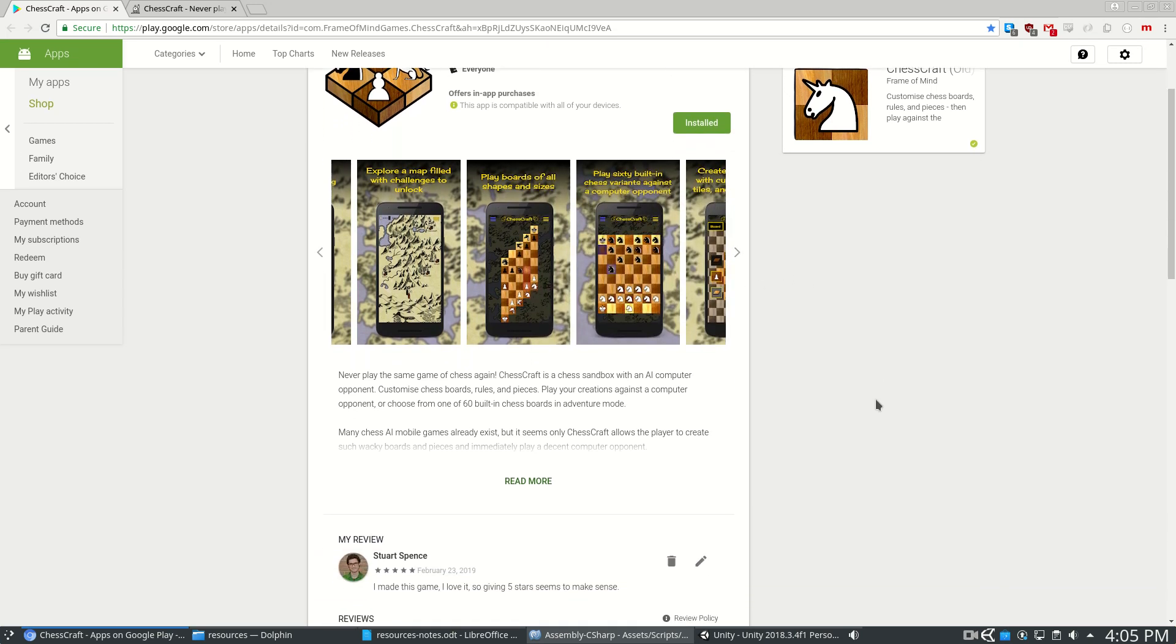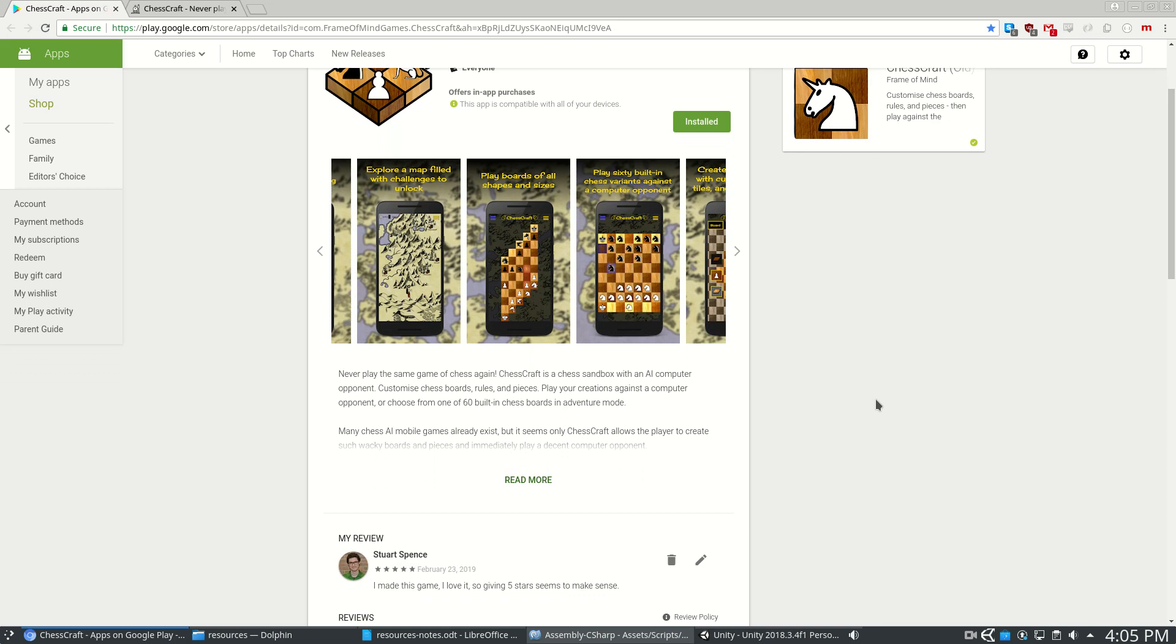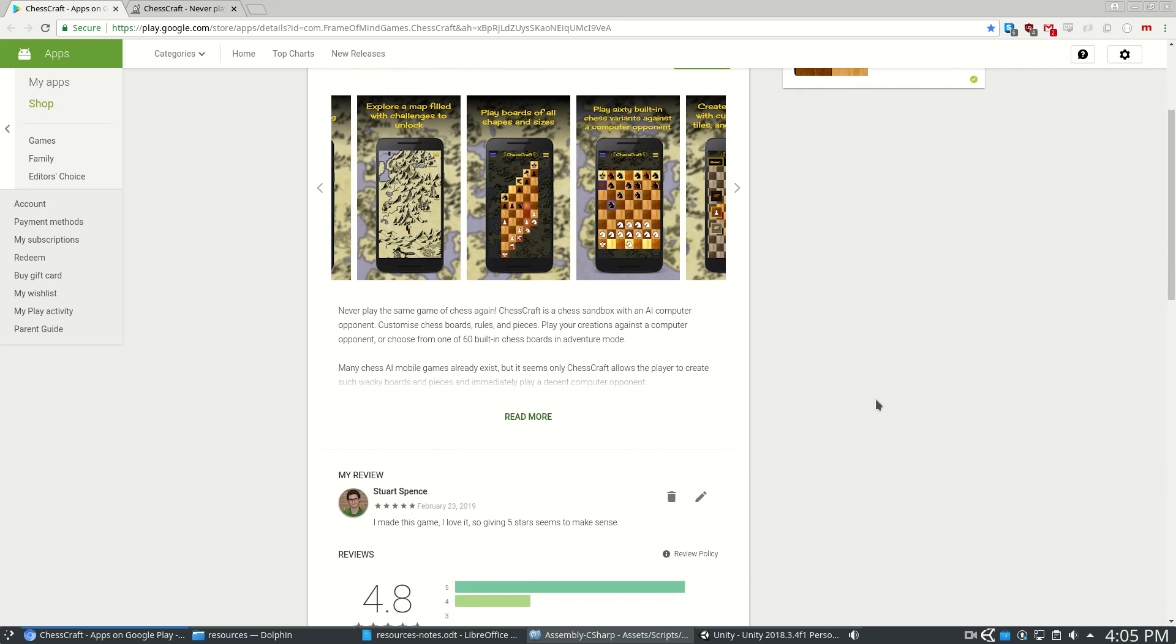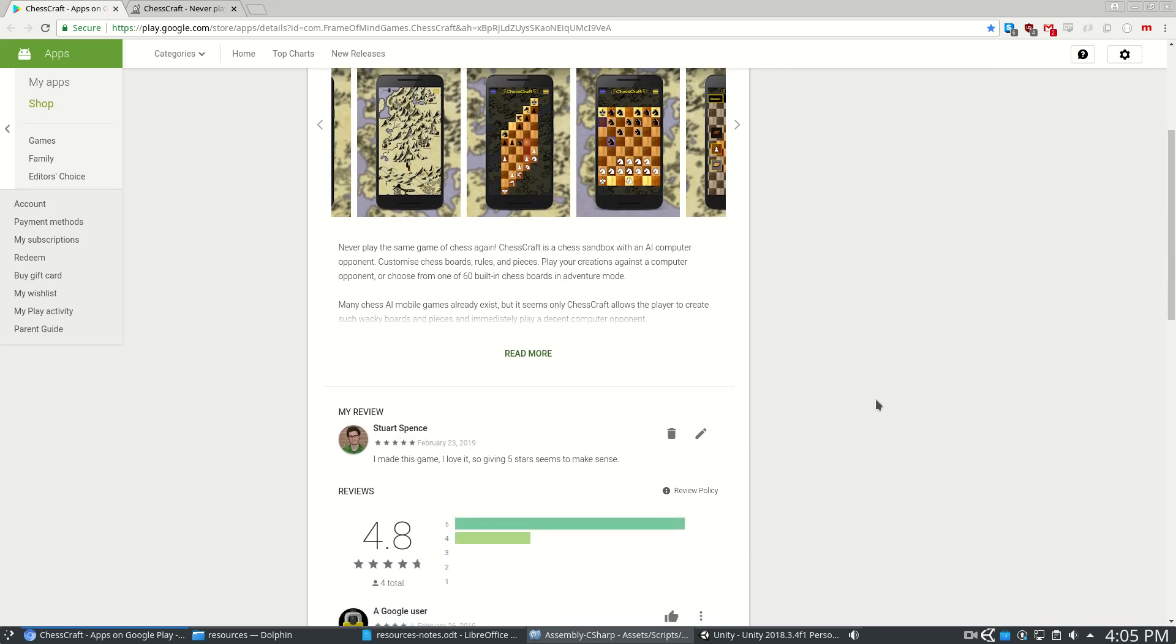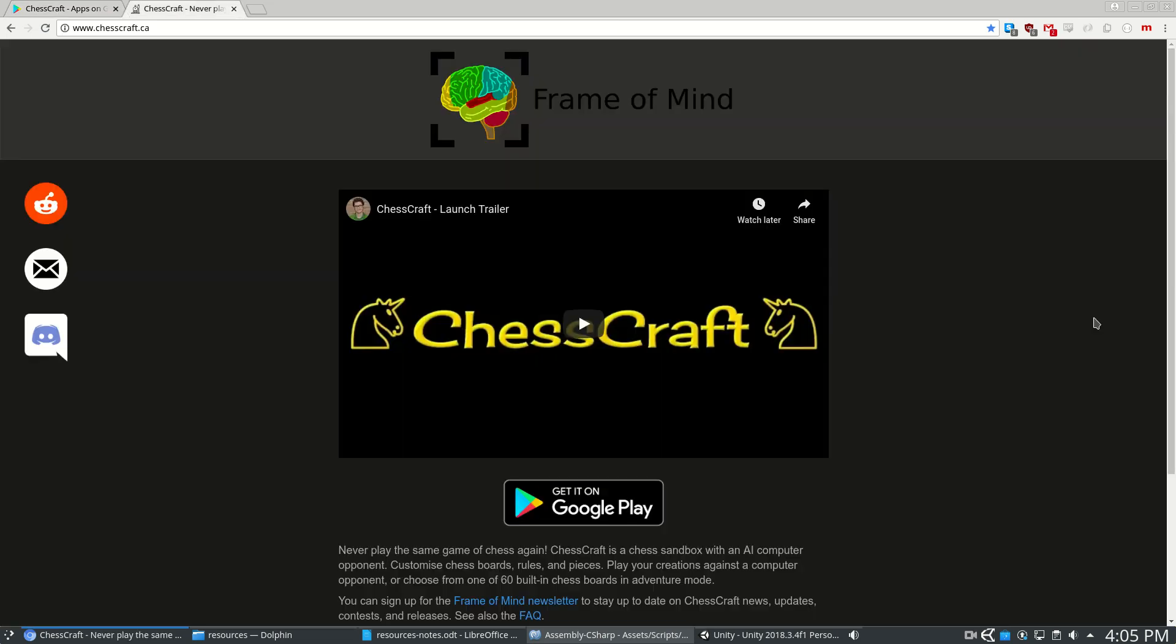The code you see in this video is free and open source with an MIT license. If you don't know Chesscraft, before watching this video, I recommend you watch the one-minute trailer so you can connect the code to the game. Links are in the video description.